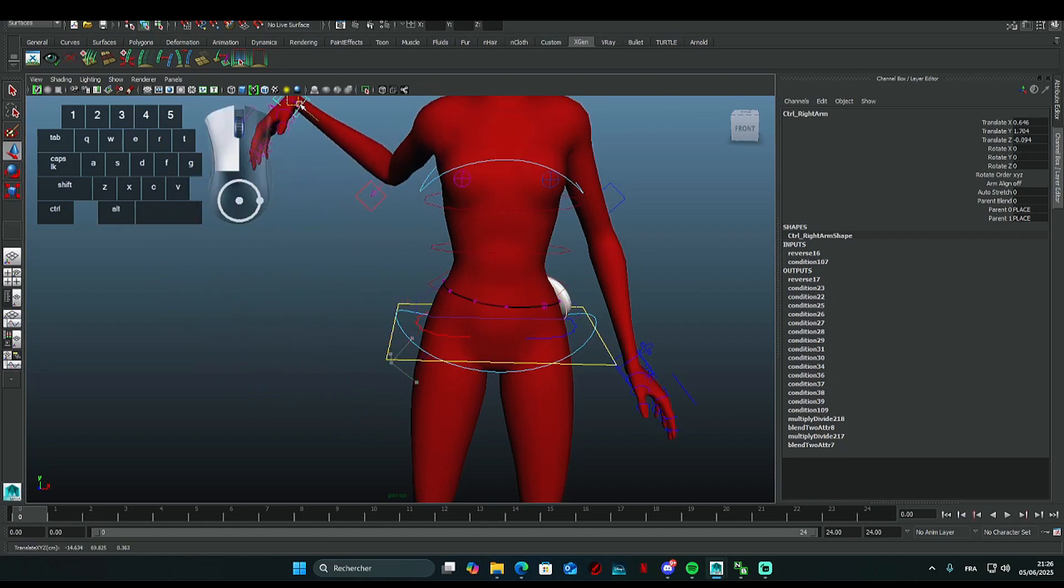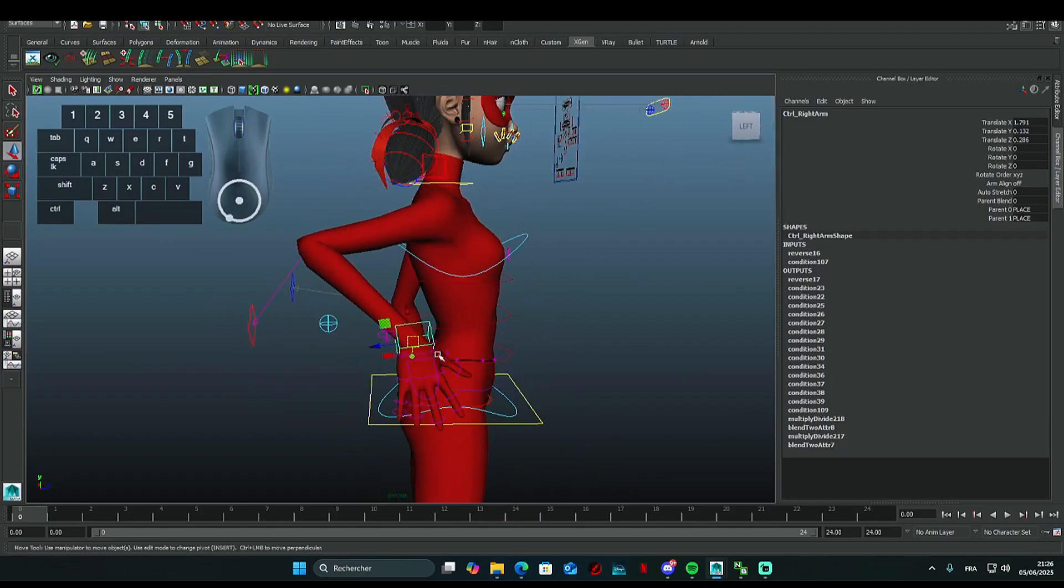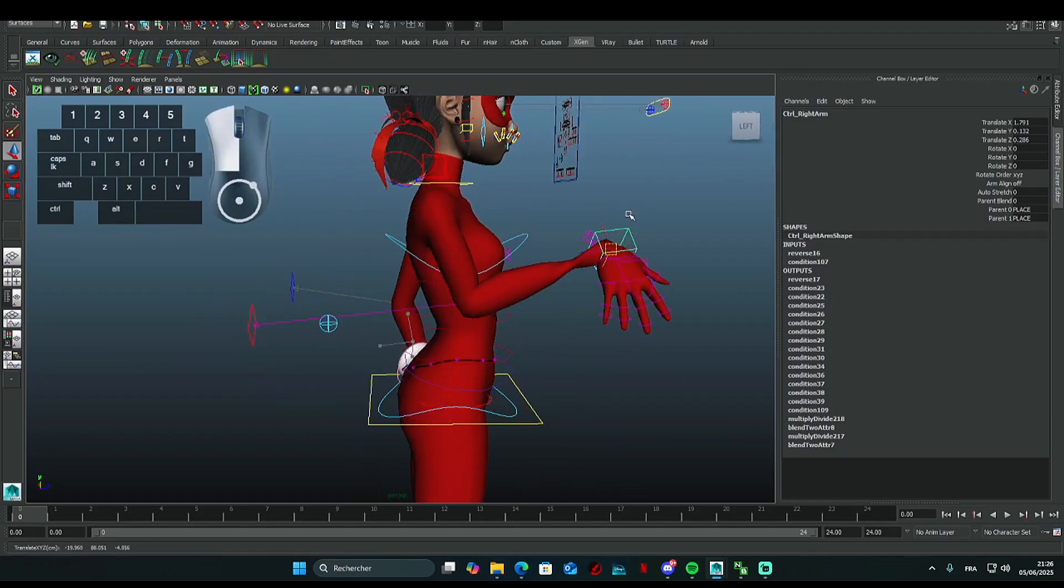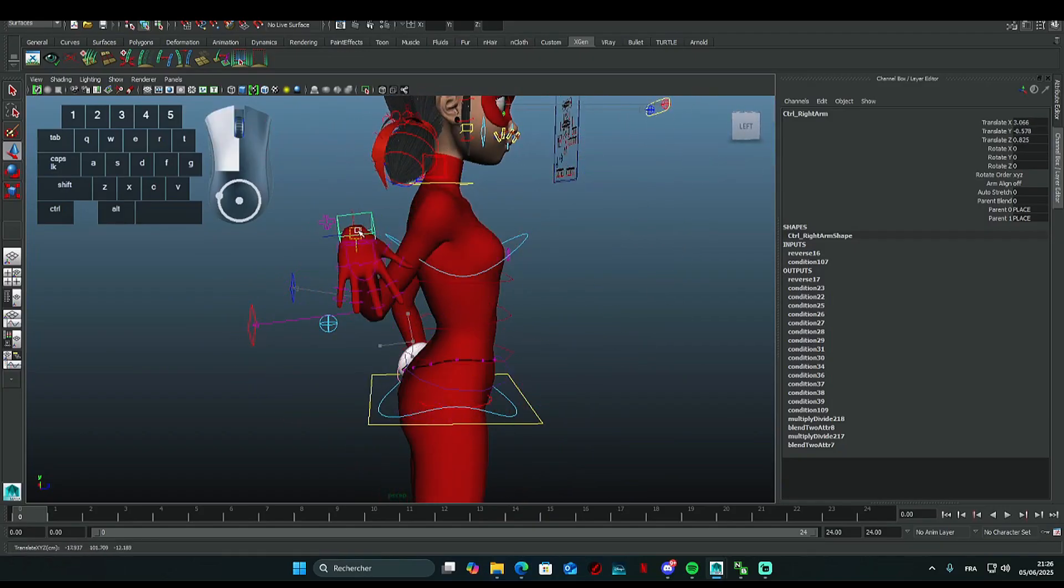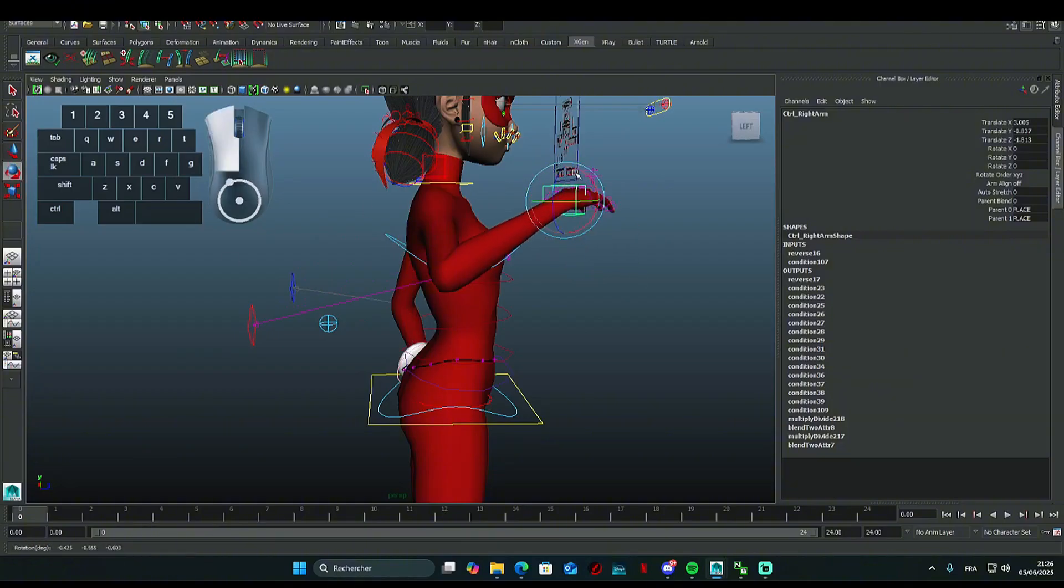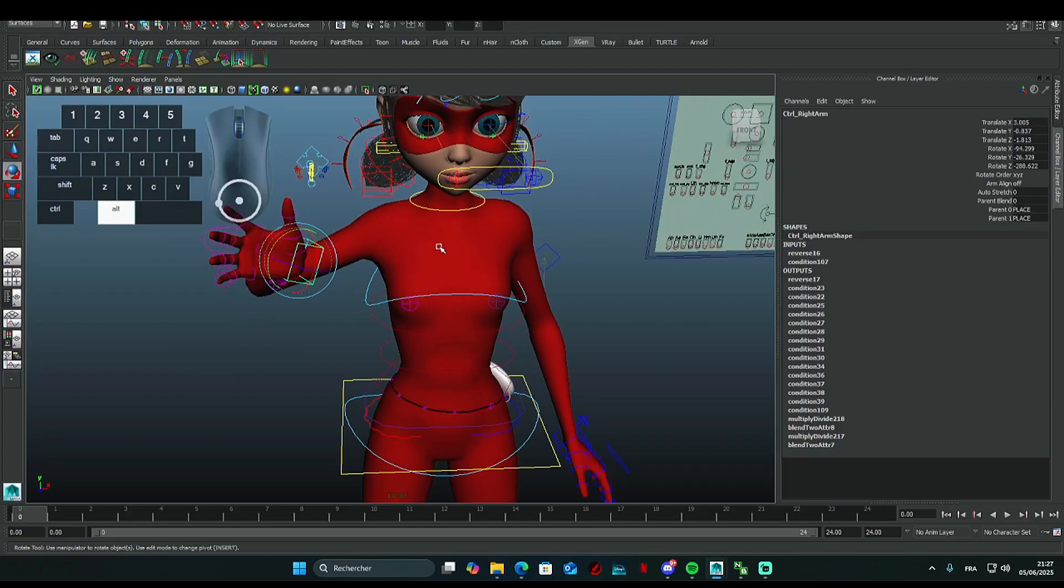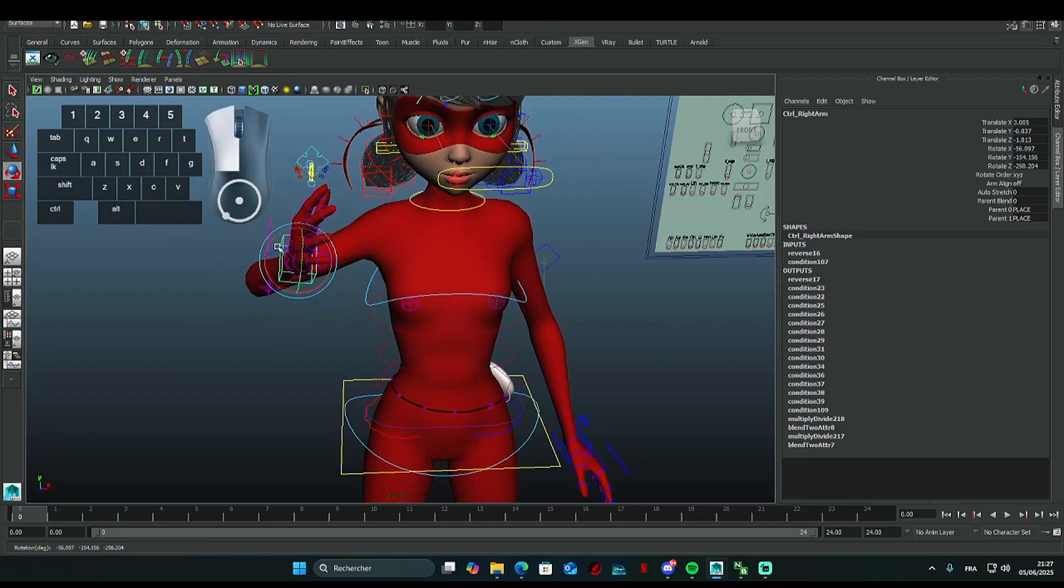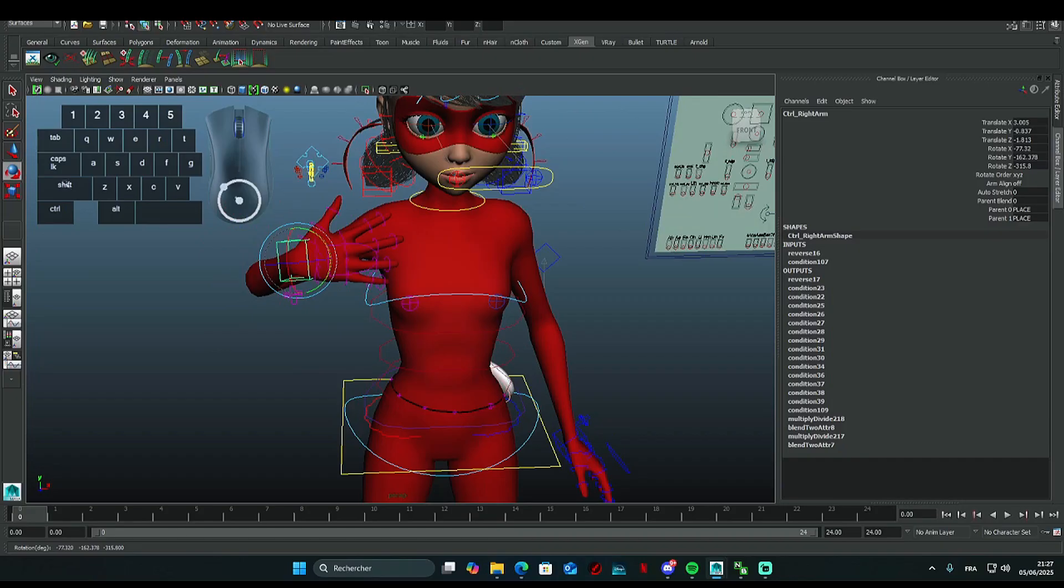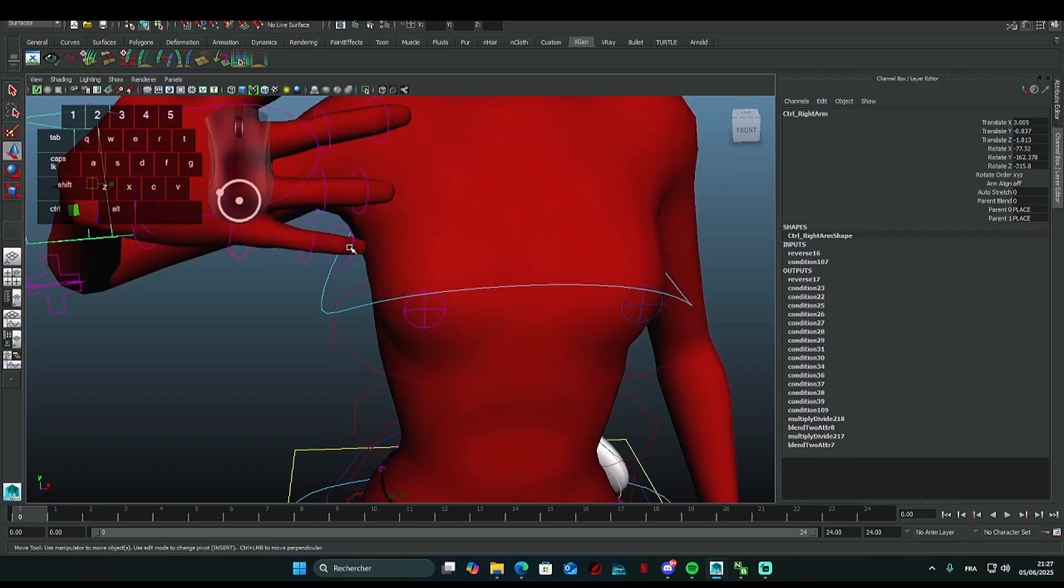First, under movement, you can move the arm however you want. For the second one, we'll control the rotation of the hand or other parts. The third one controls the scale, but it's mainly for objects or other things. We don't need it to control our character.